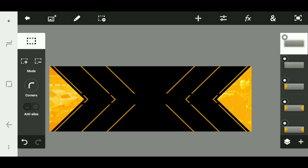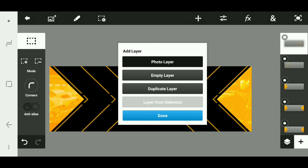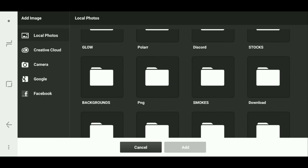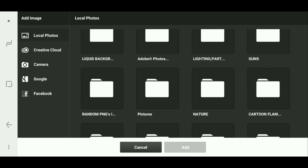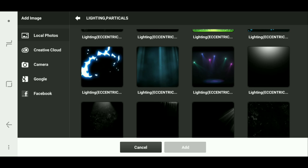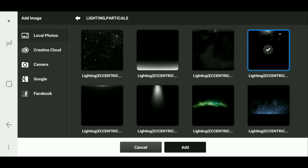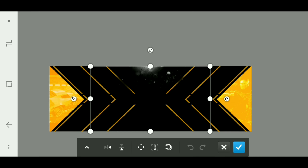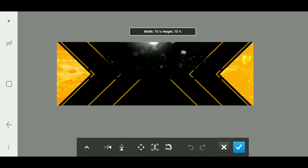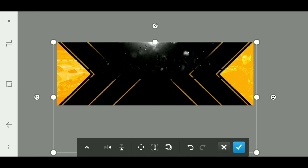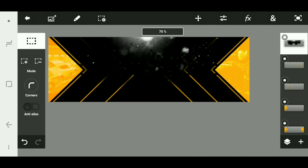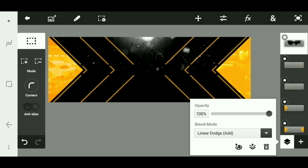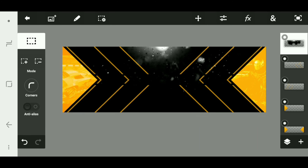To add a little bit more color we're gonna add a particle on top. Like I said, everything I'm using in this video will be in the description — go ahead and download. I'm gonna use this one, make it a little bit bigger, about right there, and then I'm gonna click screen. There you go.